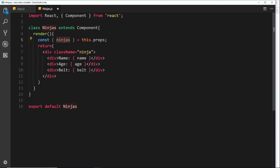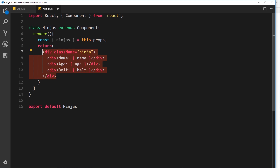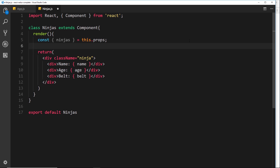We want to cycle through those ninjas and output some HTML for each individual one. The way we're going to do it is by using the JavaScript method called map. The map method takes an array and maps it to a new array — we want to take this array and map it to a new array which will be an array of HTML elements, one for each ninja, returning a small template for each one.